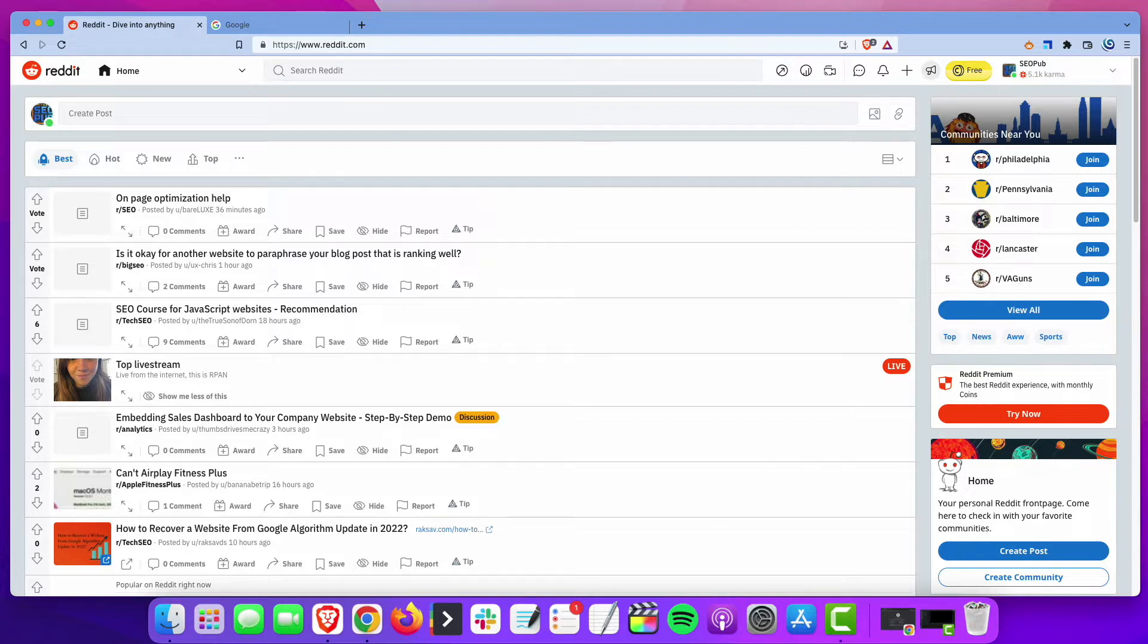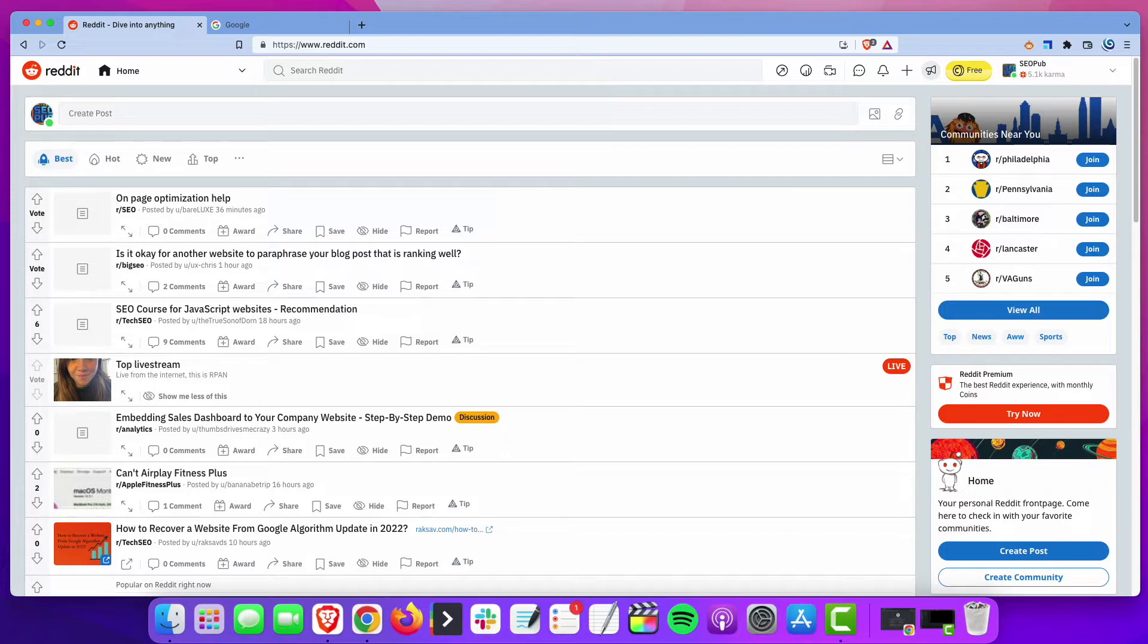Reddit, of course, is a hugely popular site, and there's some subreddits out there that have communities that are like the size of a small city. And what you want to do is look for a subreddit that is related to your niche or directly involved in your niche.